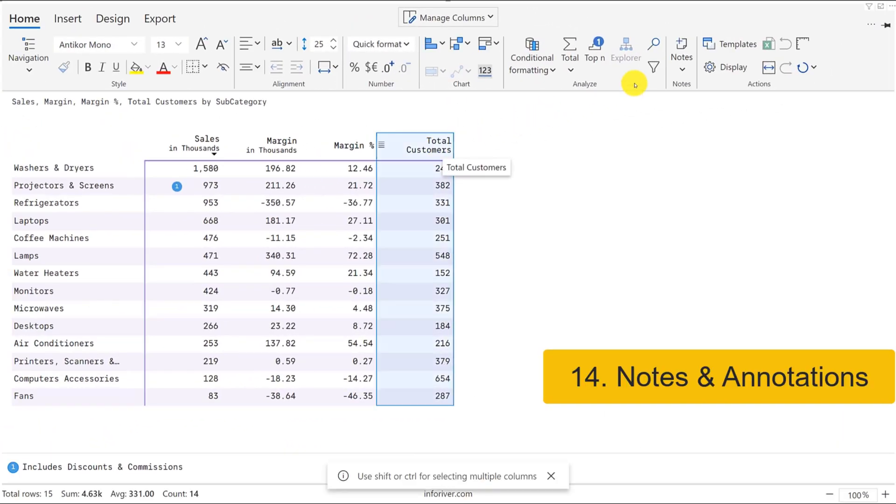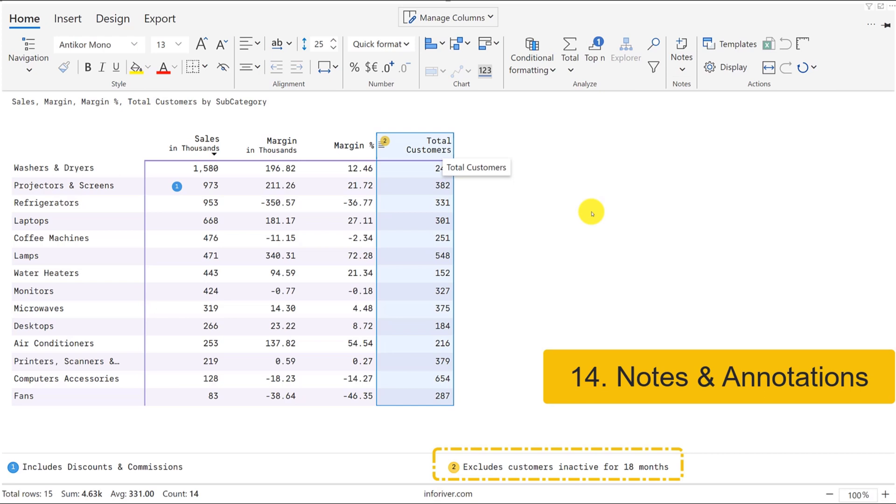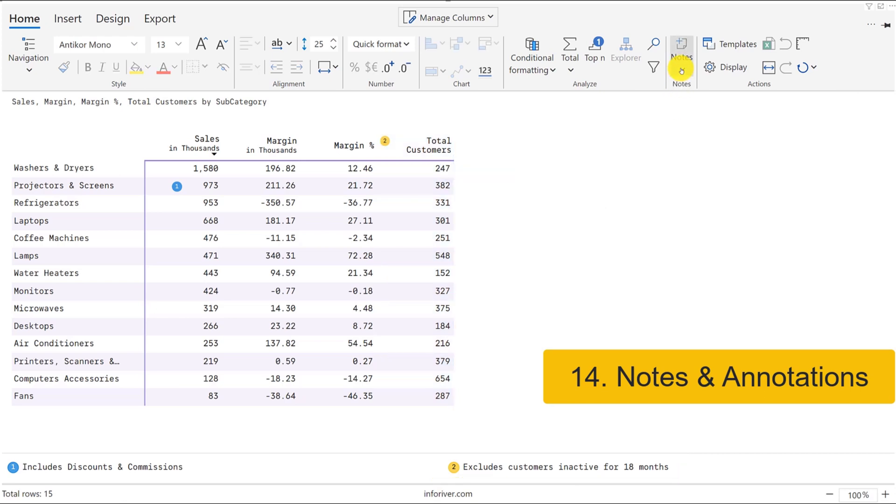You can also add row, column, and cell-level notes and annotations in your Power BI reports. The notes can be displayed as a footnote or can be updated in a column dedicated to this purpose.